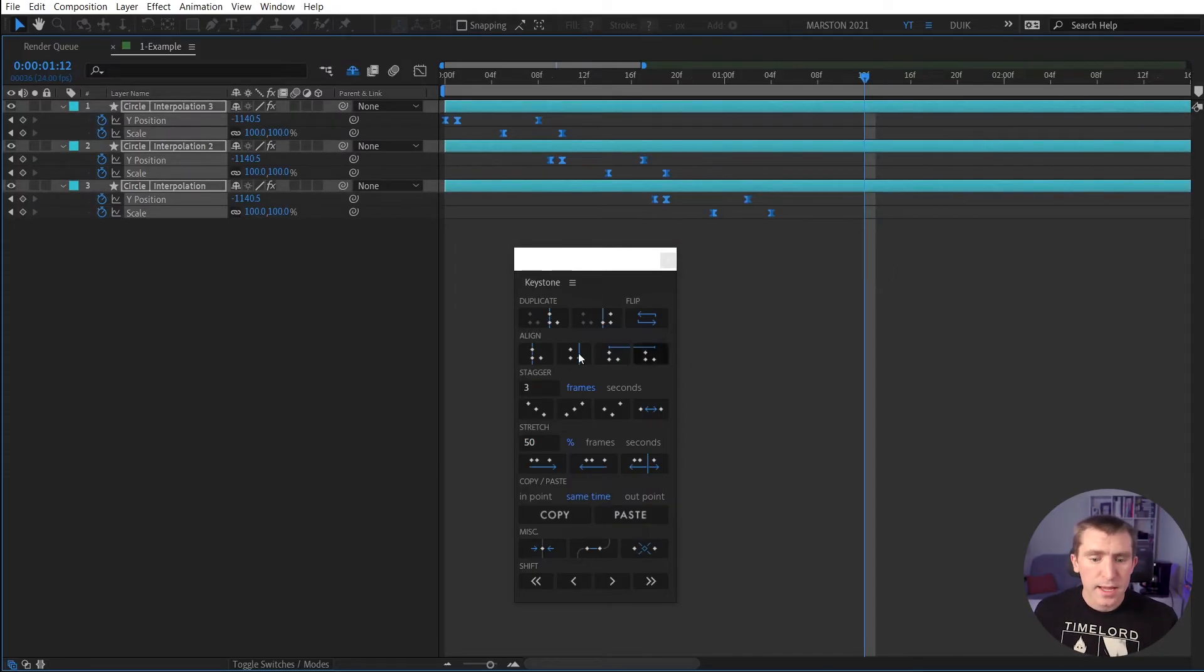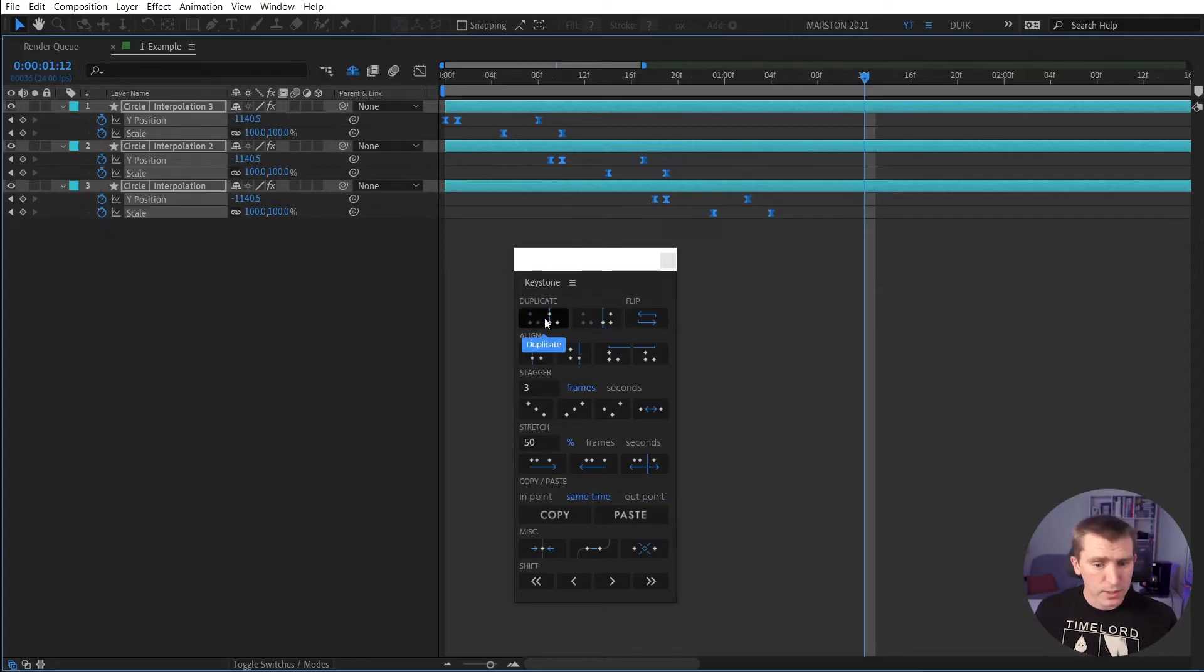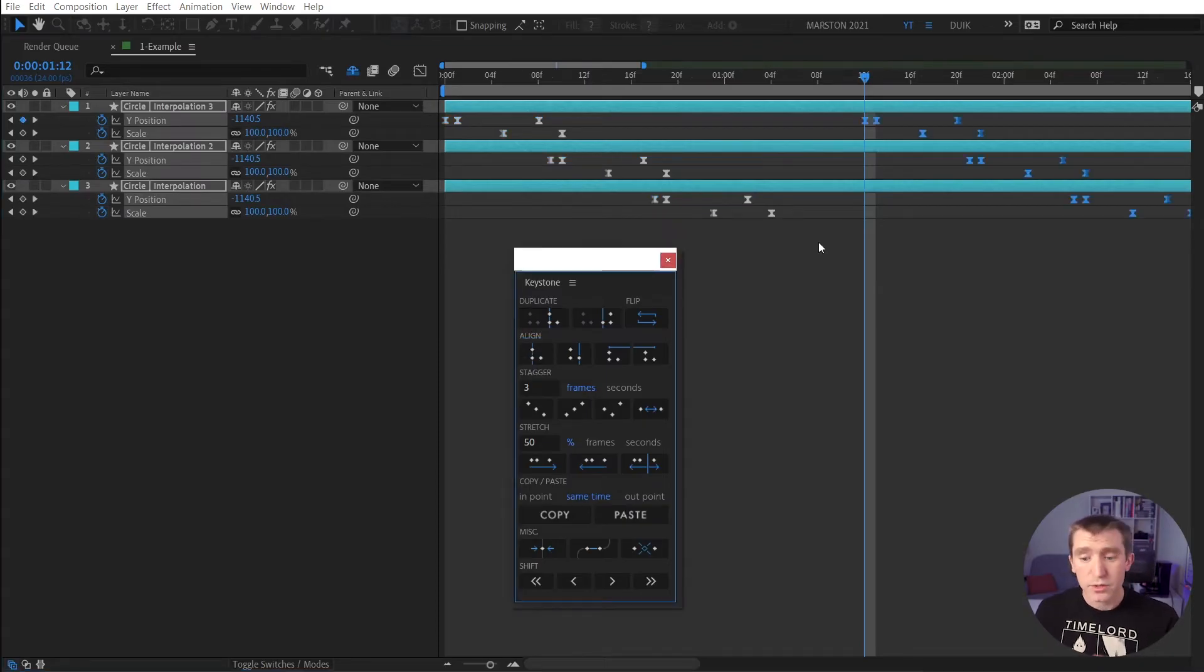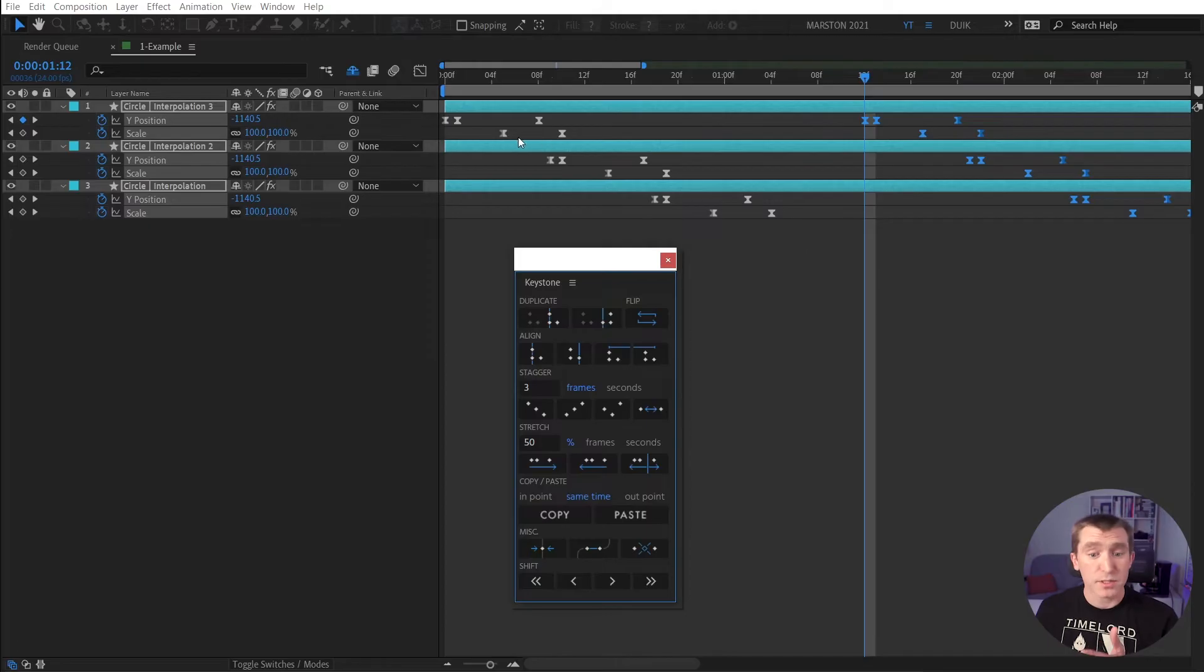The first keyframe of every property in every layer has been lined up with this playhead. I'm going to undo that. And now if I hold Shift and click Duplicate, you can see that the entire selection of keyframes, including their staggers, has been duplicated.